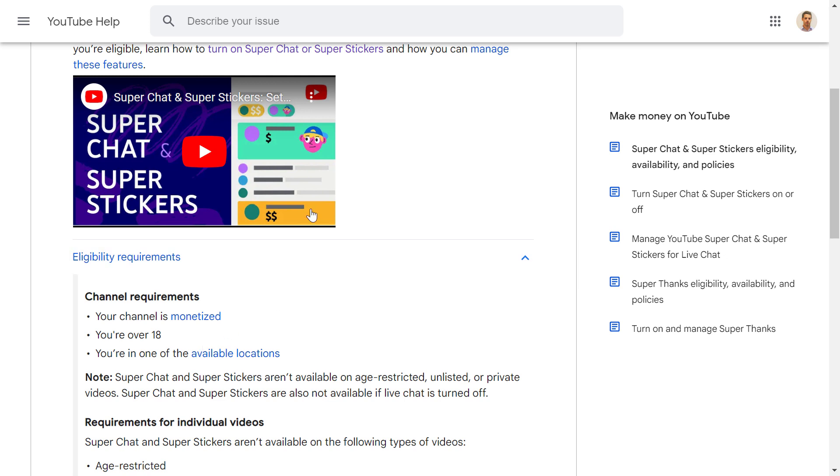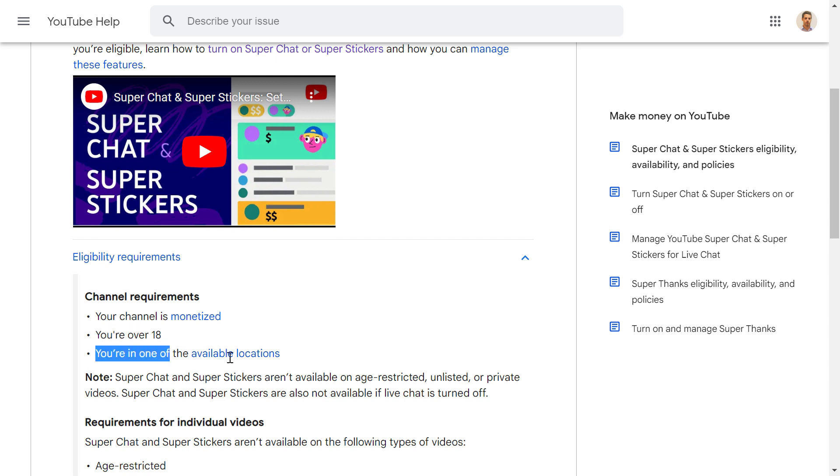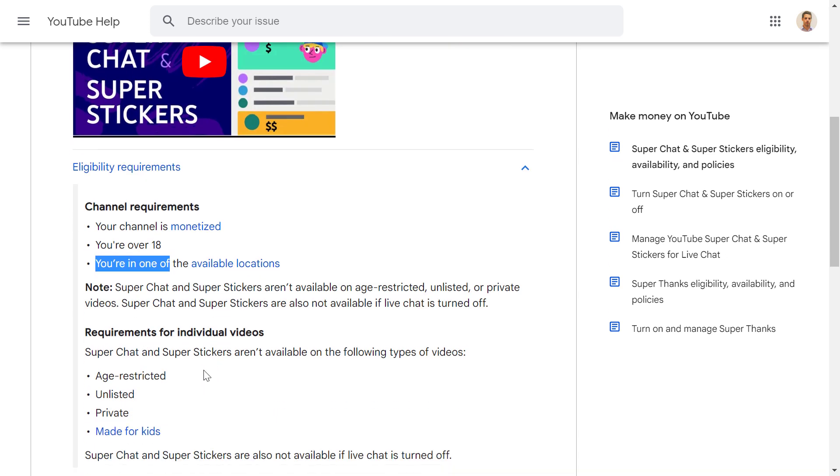And once your channel is monetized, you can also enable super chats on your YouTube videos. You also have to be over 18 years old and in one of the available locations, but most locations are available. Keep in mind that super chats and other supers like the super stickers aren't available on age-restricted, unlisted, or private videos.